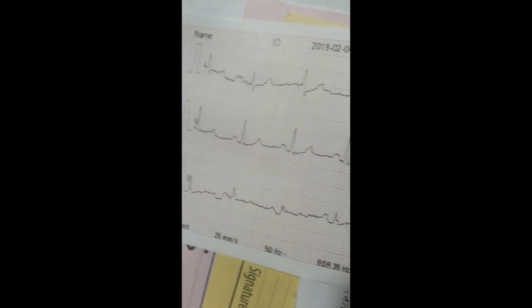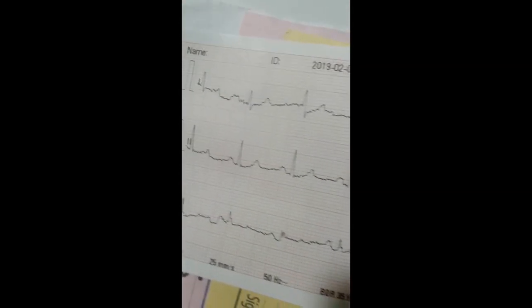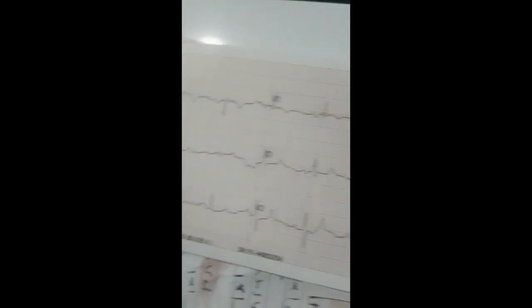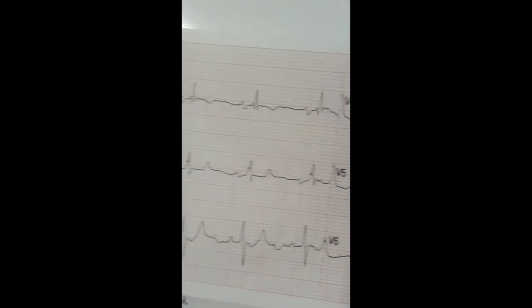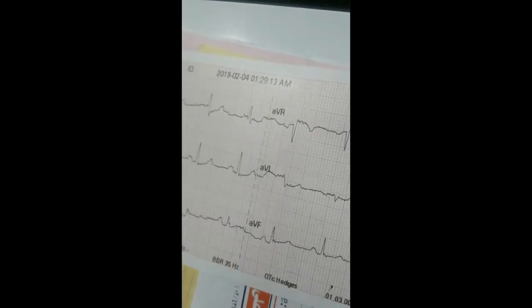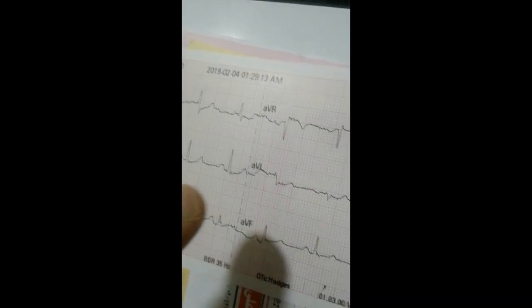This middle-aged female patient presents with chest pain and cough. On auscultation, she has a third heart sound, or similar to an opening snap.